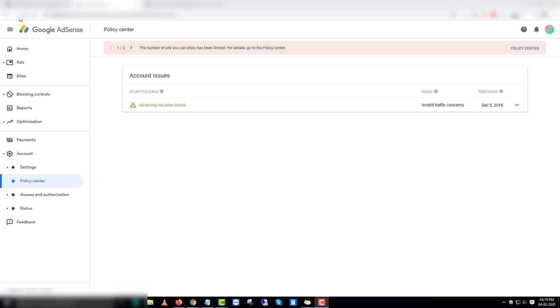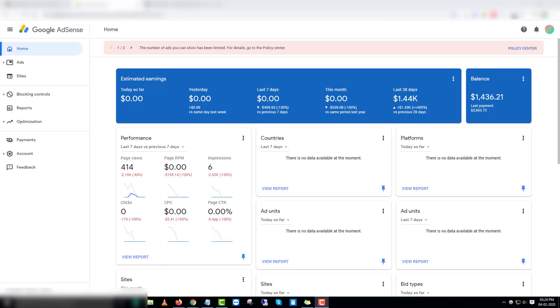One of my accounts got affected by this issue and we already solved this issue on a different account, so I'm going to share the step-by-step process on what needs to be done if you're getting this error on your AdSense account. Let me first share how it affects your account.